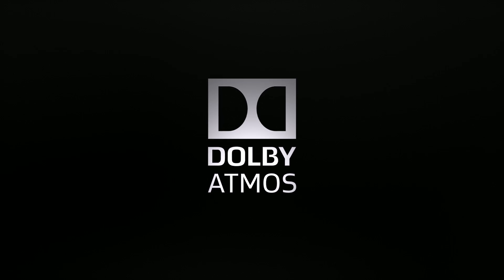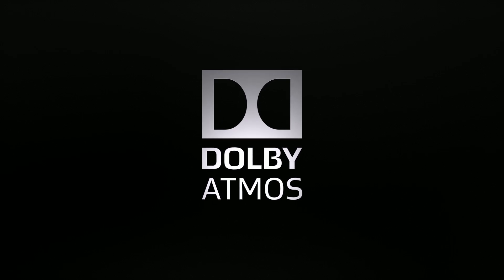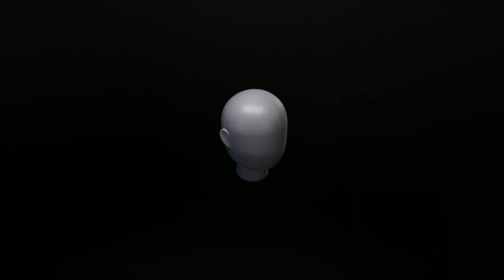Dolby Atmos is a breakthrough new sound experience. It's a major advance from stereo and even surround sound.